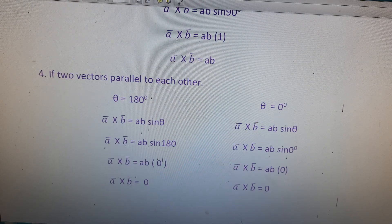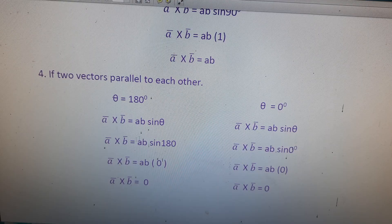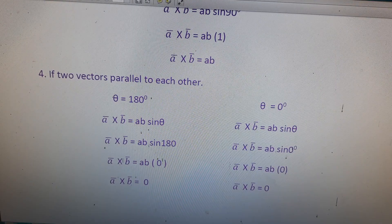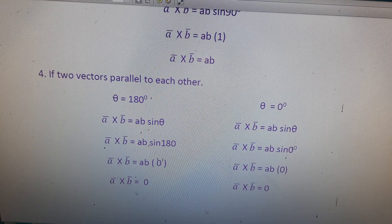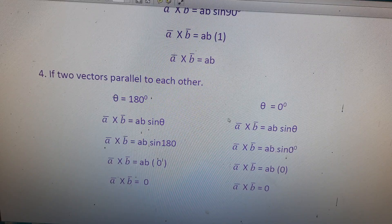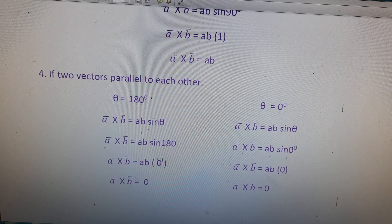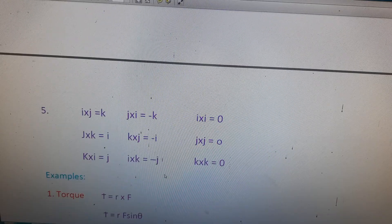The fourth property: if two vectors are parallel to each other, there are two cases. Case 1: theta equals 180 degrees — a-bar cross b-bar equals ab sine 180, and since sine 180 equals 0, a cross b equals 0. Case 2: theta equals 0 degrees — a cross b equals ab sine 0, and since sine 0 equals 0, a cross b equals 0. So for parallel vectors, the vector product is always zero.